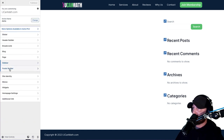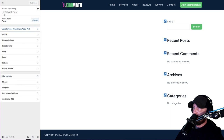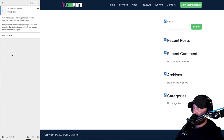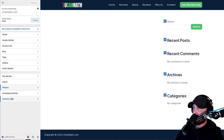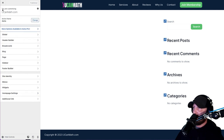Footer Builder - we already did that. Site Identity - this is your favicon, go ahead and add that in. Menus - we'll create these on a different day. Widgets - same, leave them, we're going to create those on the same day. Homepage Settings - we already chose this, leave it as your latest blog post. We don't need to add any additional CSS. So we are set up and ready to go. Click the X.